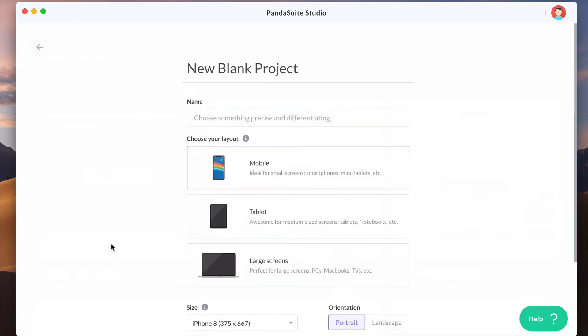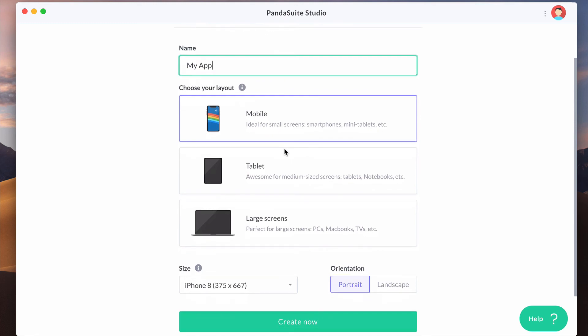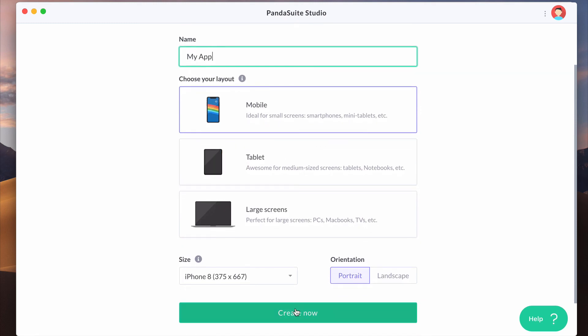When you create a blank project, choose a unique name and a layout. Your app will be available for every device but the layout will be fixed unless you activate responsive mode or create another layout.